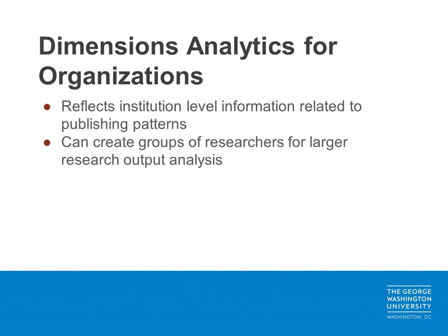In addition to its uses for researchers, dimensions analytics can also be a valuable tool for research organizations looking to learn more about publishing patterns and other features of research output. In dimensions, you are able to build customizable groups of researchers to gain insight into things such as department level research output.